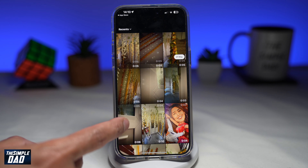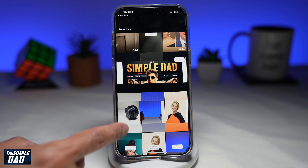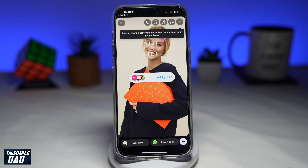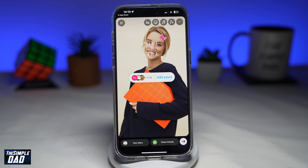And now from your phone library, go ahead and post a photo of your girl. And then once you're done, you can go ahead and add it to your story. And there you go — that is how to become a part of this trending Add Your Story called Post Your Girl.